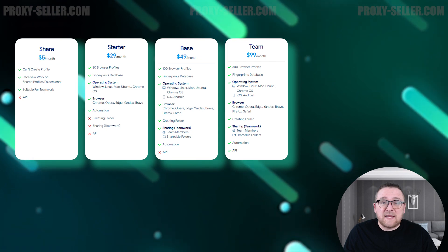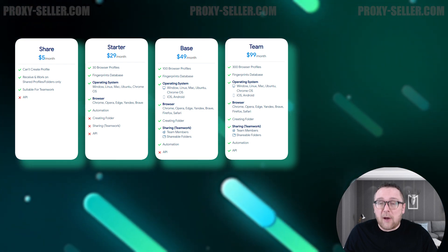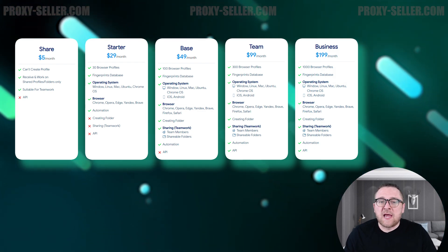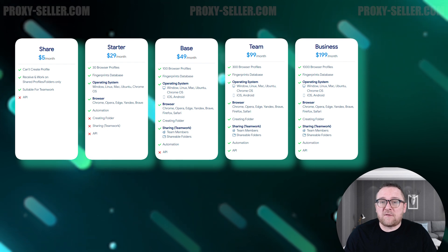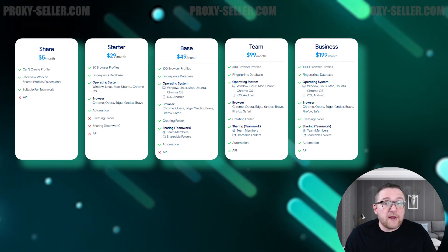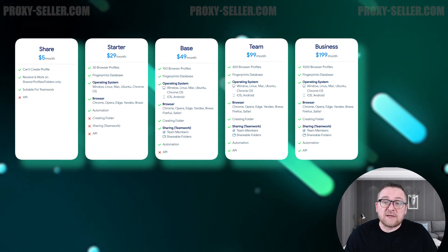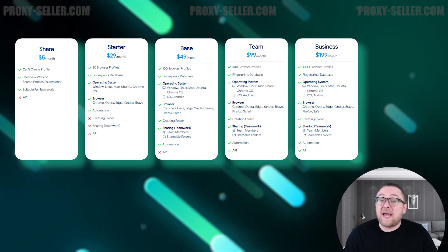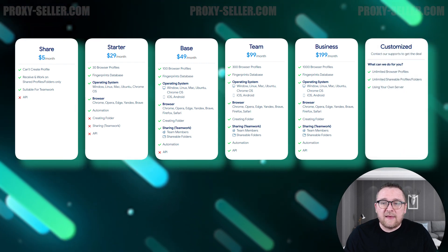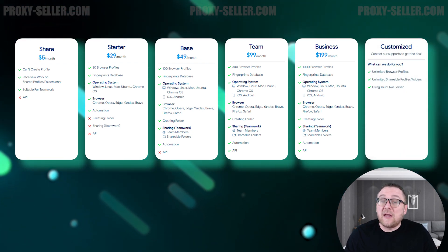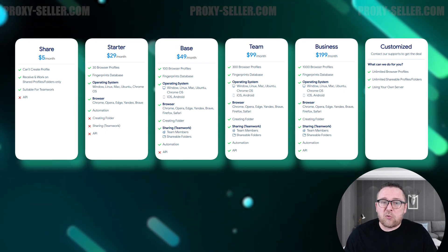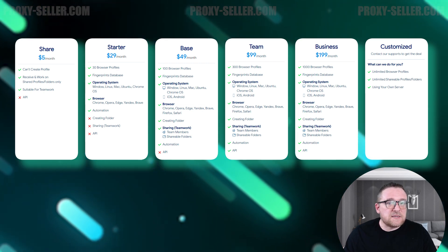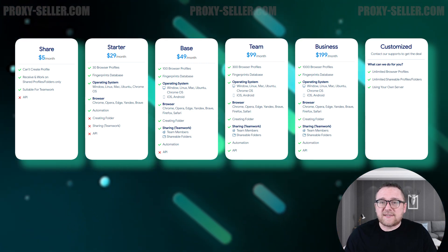The Team Plan also provides access to the automation API using Puppeteer. The Business Plan, priced at $199, is a comprehensive plan that includes all browser functionalities, allowing the creation of up to 1,000 profiles and the ability to create five sub-accounts — designed for larger teams and businesses. The Customized Plan offers unlimited profile creation and sub-account support, with the additional benefit of using a personal server; pricing is discussed directly with the sales manager.